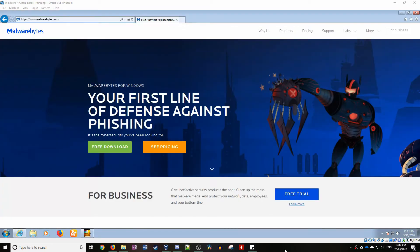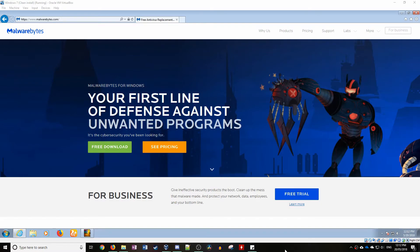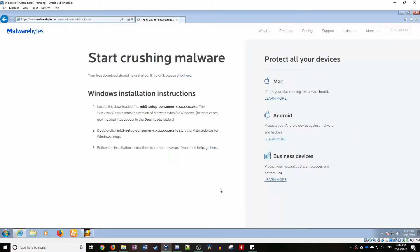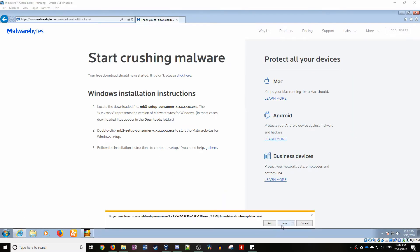So now that all the installations are finished, we're going to run Malwarebytes and see how much malware comes up.